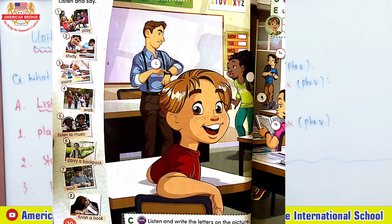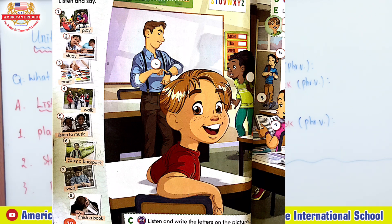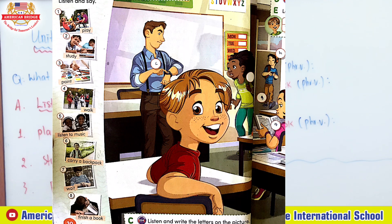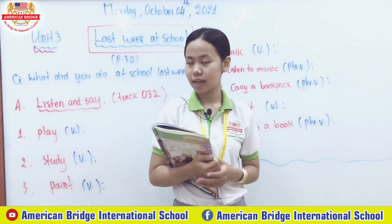Wait means you have to delay or stay in a particular place until somebody comes or something happens. Finish a book means to read to the end of a story in a book. Teacher believes you understand the definitions of each word, and this is also the end of our lesson for today's class.